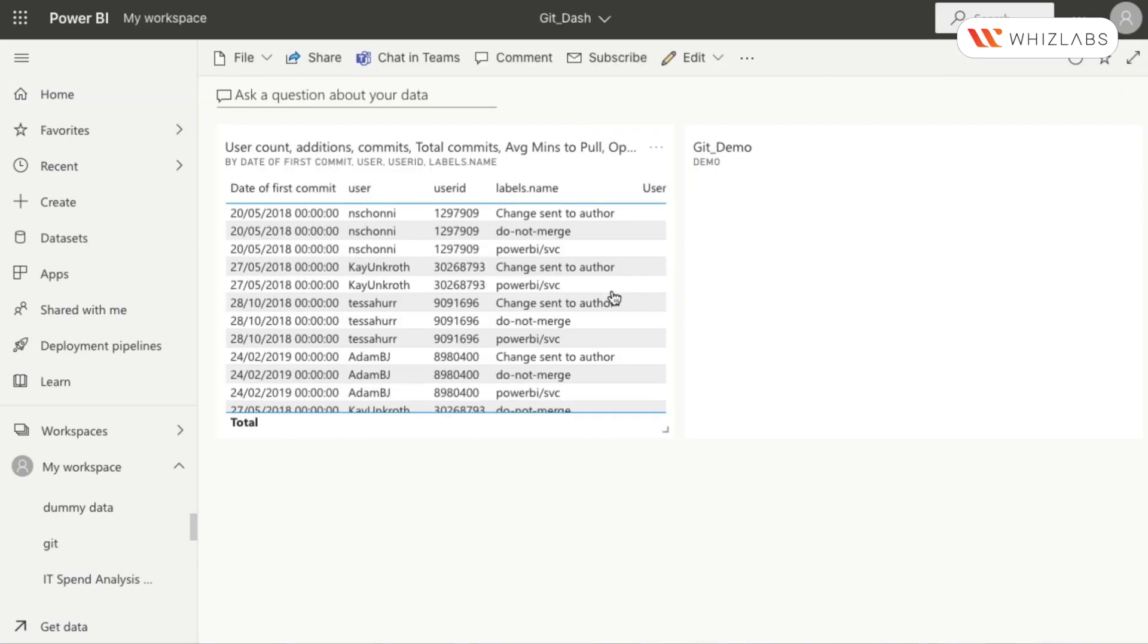In this video, you can see a dashboard named git_dash. Now the data of git_dash will appear. Press the share button located on the top pane of the dashboard.